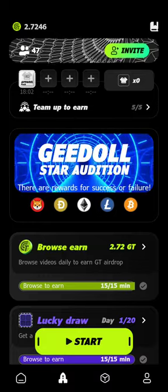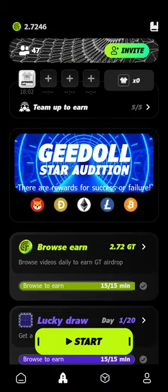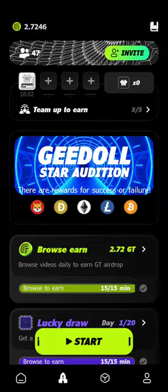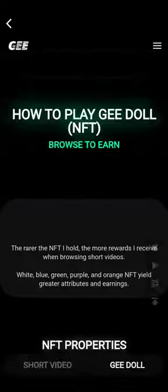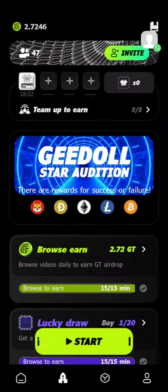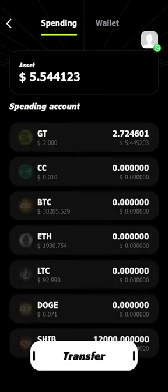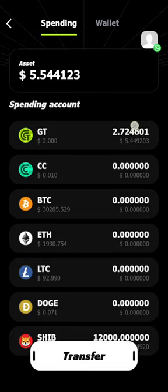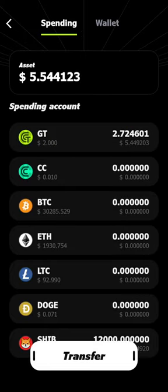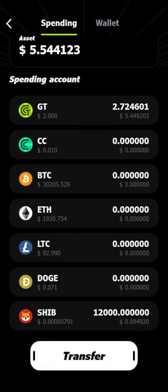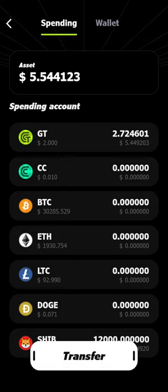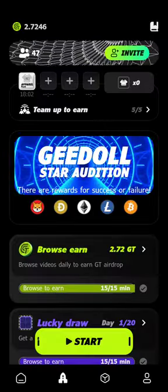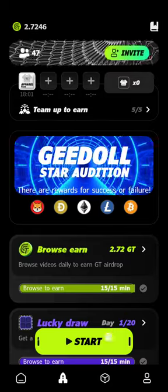Once you tap Get Now, it will go to your wallet. Let me tap on the wallet — so this is it, it will reflect here for you. So that is it: come here, tap on Start, then you begin to watch. I hope you understand.